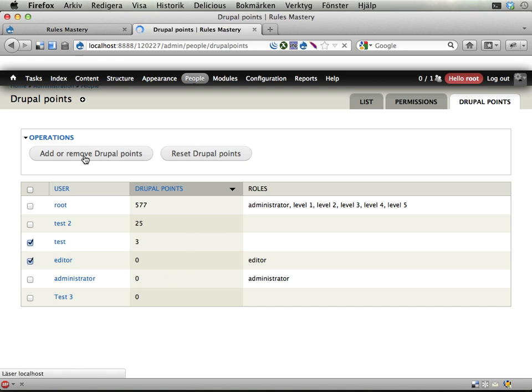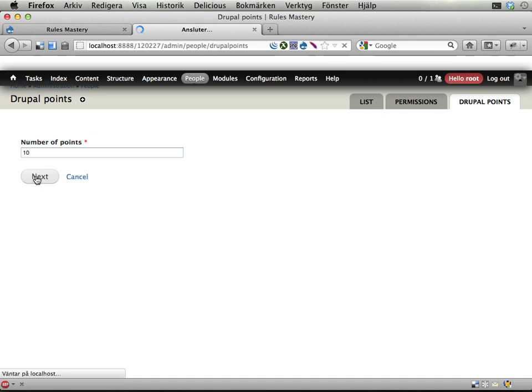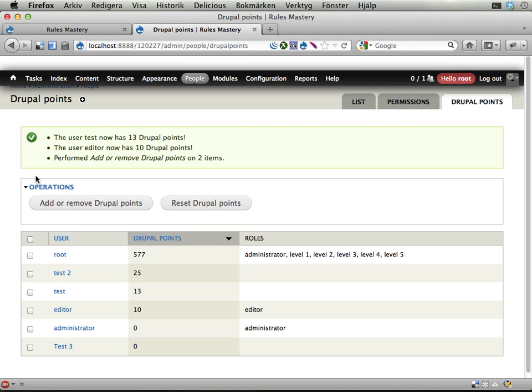add or remove Drupal points and say add 10 Drupal points to these two users and wham, there you go.